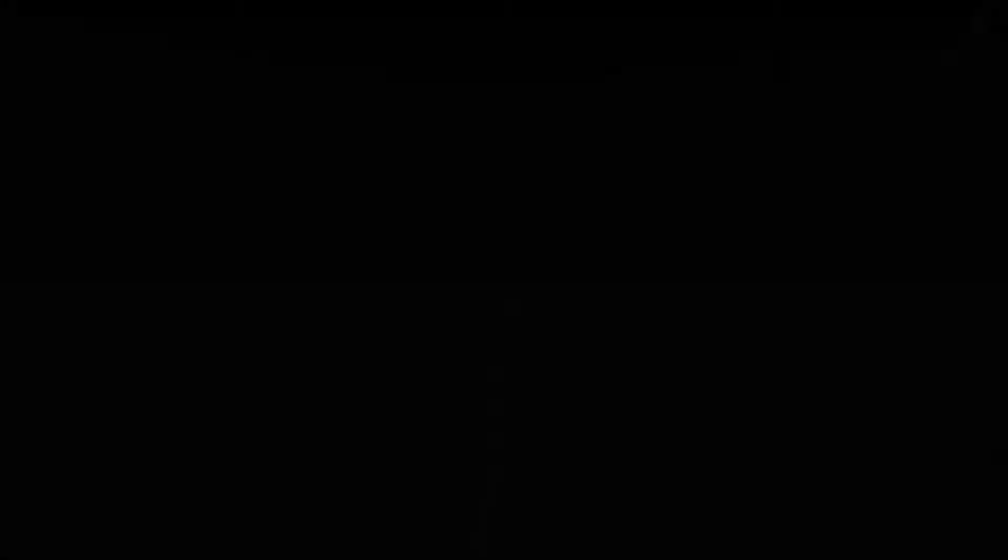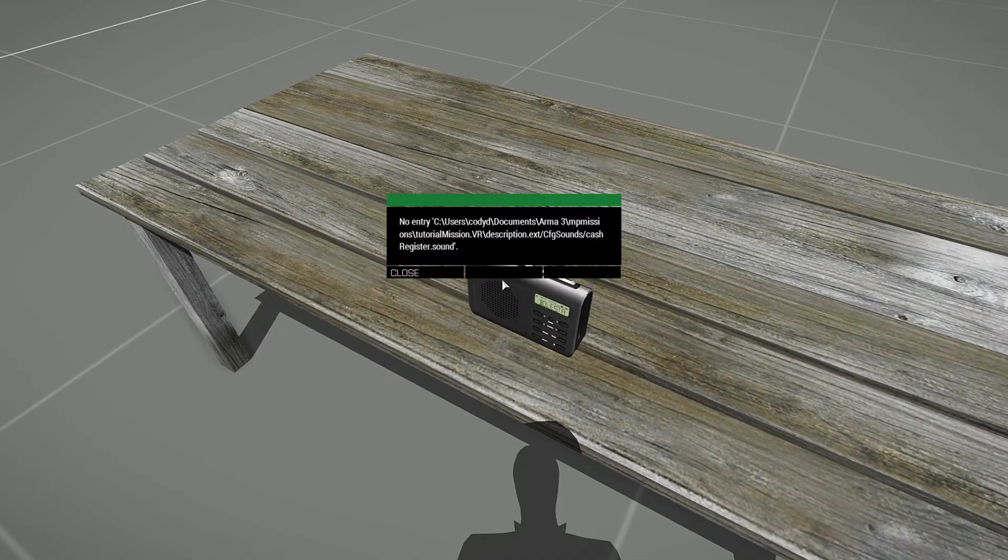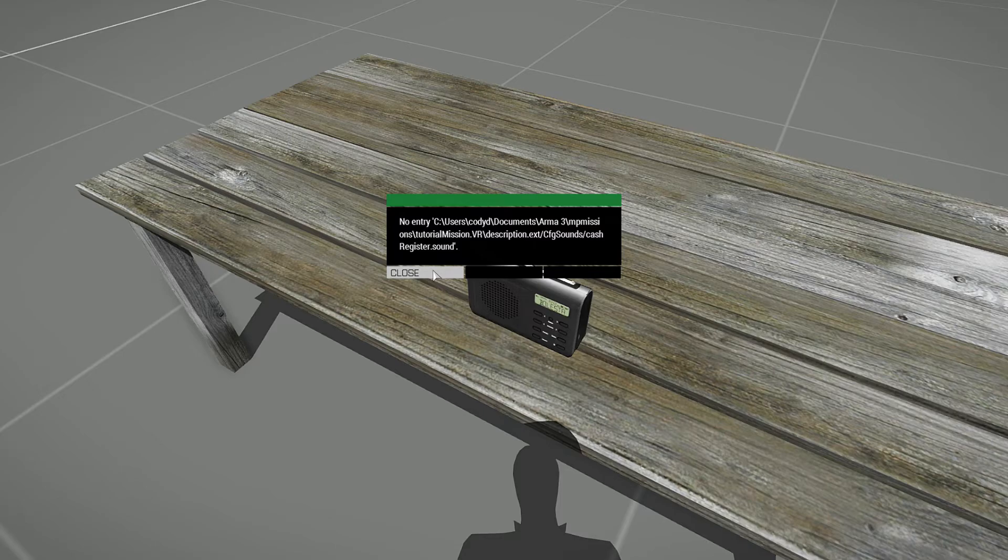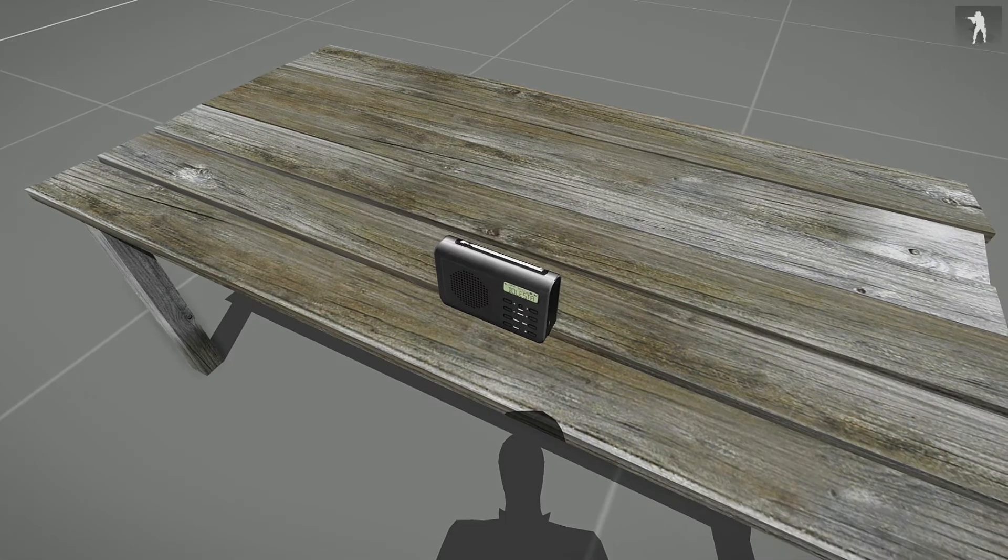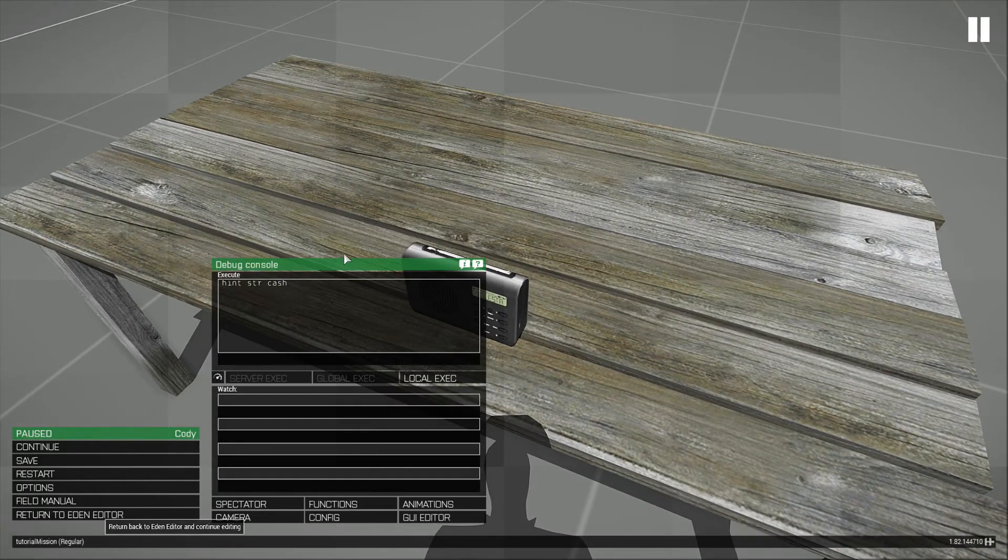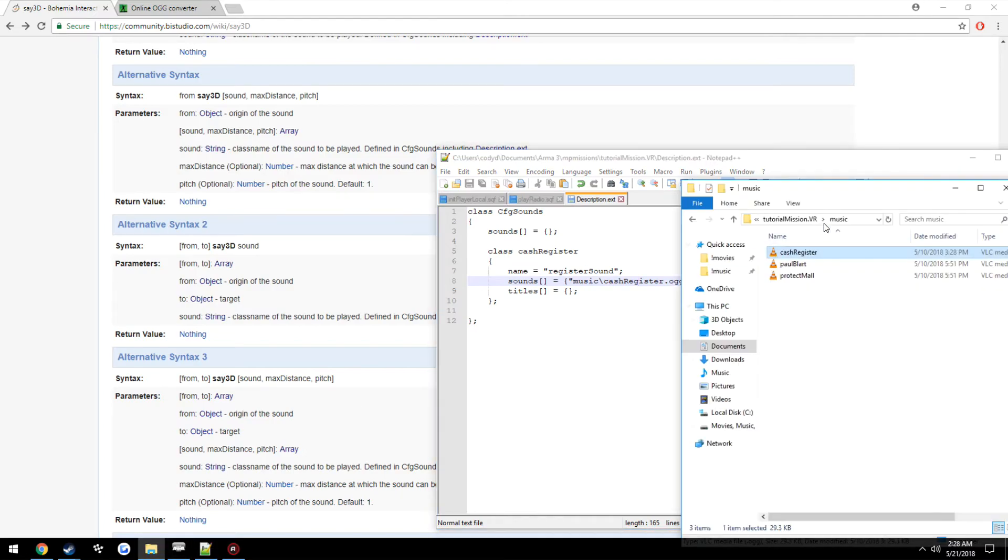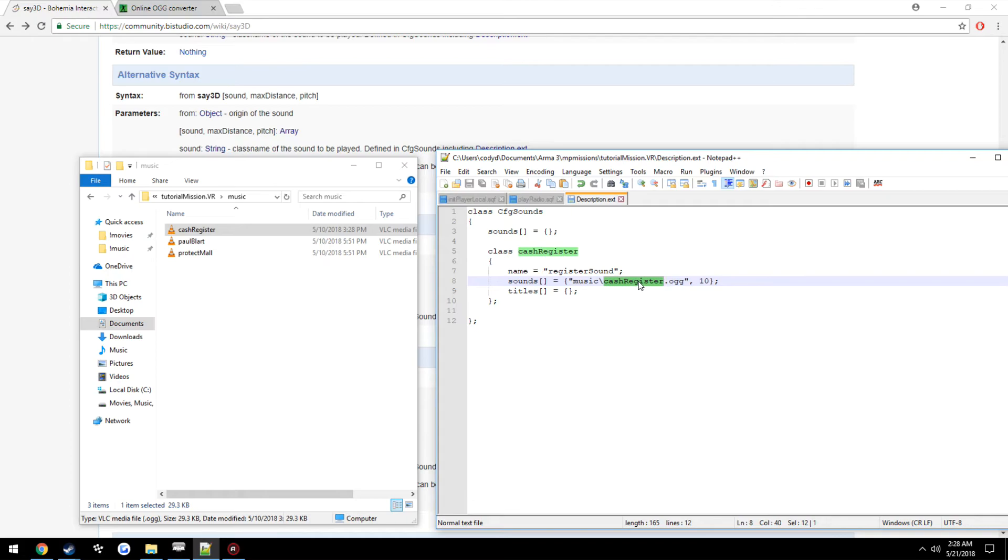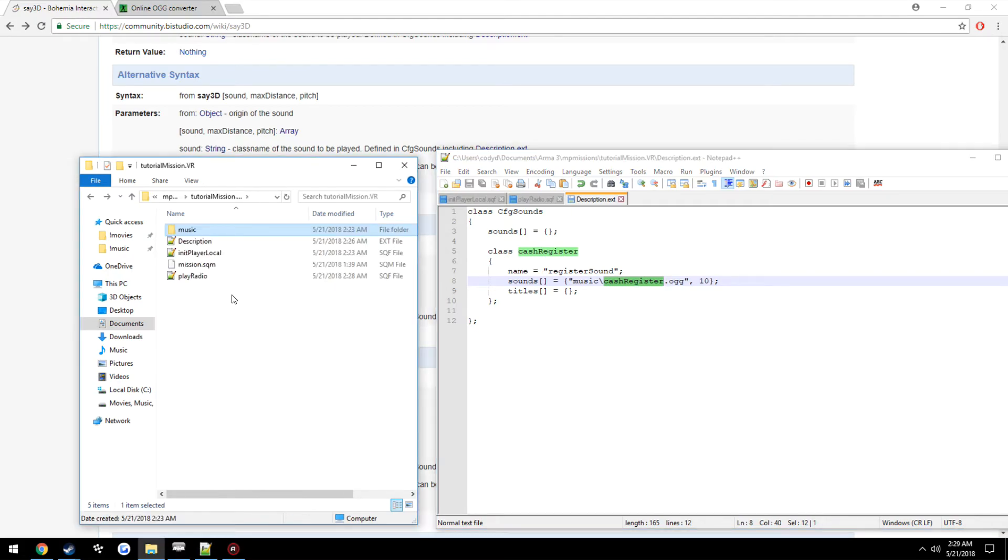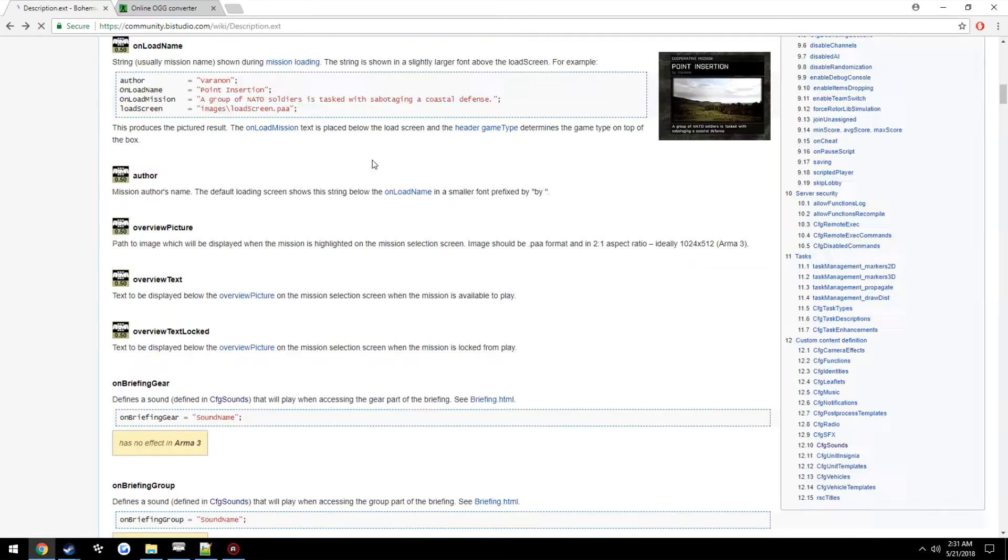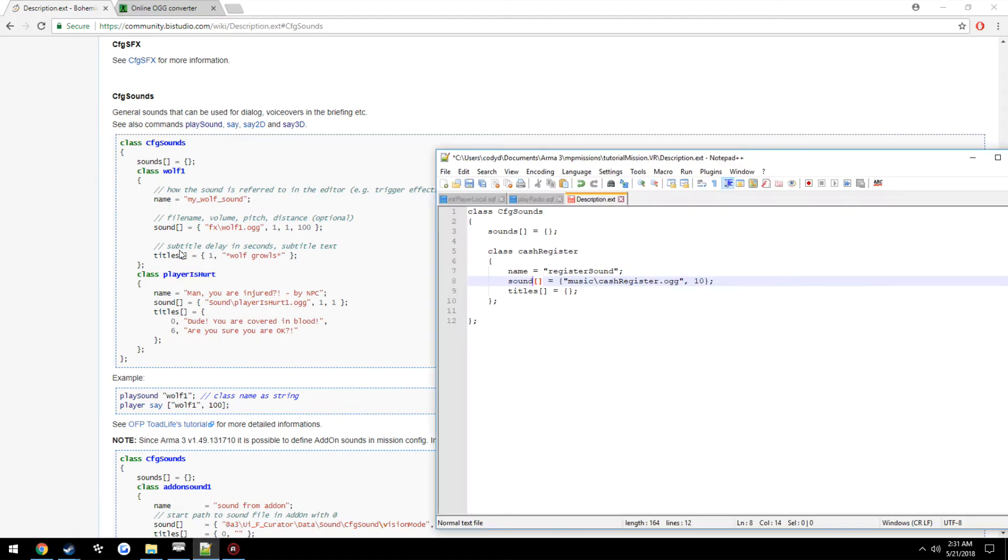And it did not. Alright. May have made a typo somewhere. Let me check real quick. So we got music. Never mind, I see why. This is supposed to be set to sound, not sounds. So as you can see here, sound. Yeah.